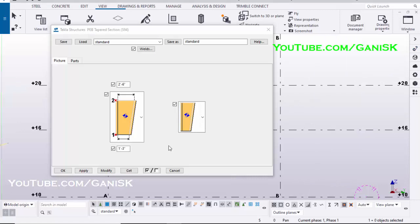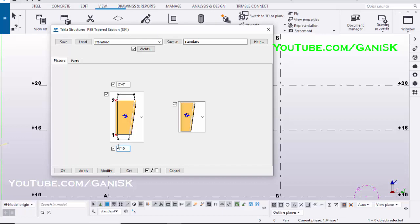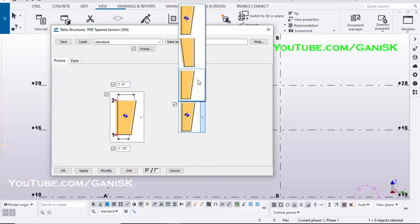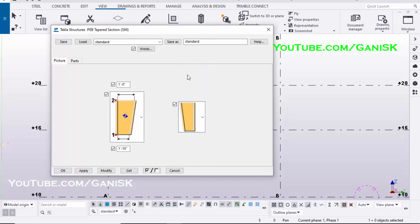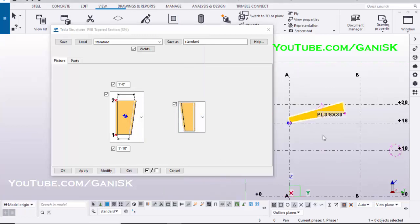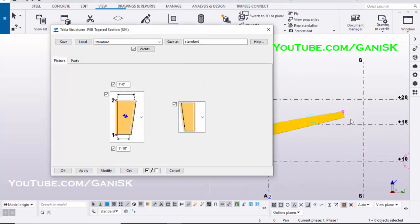Enter the web depth value on one side of the rafter. Let's take 1 feet 10 inch. On other side, let's take 1 feet. Select this option to flip the rafter. Click on Modify to see the result.